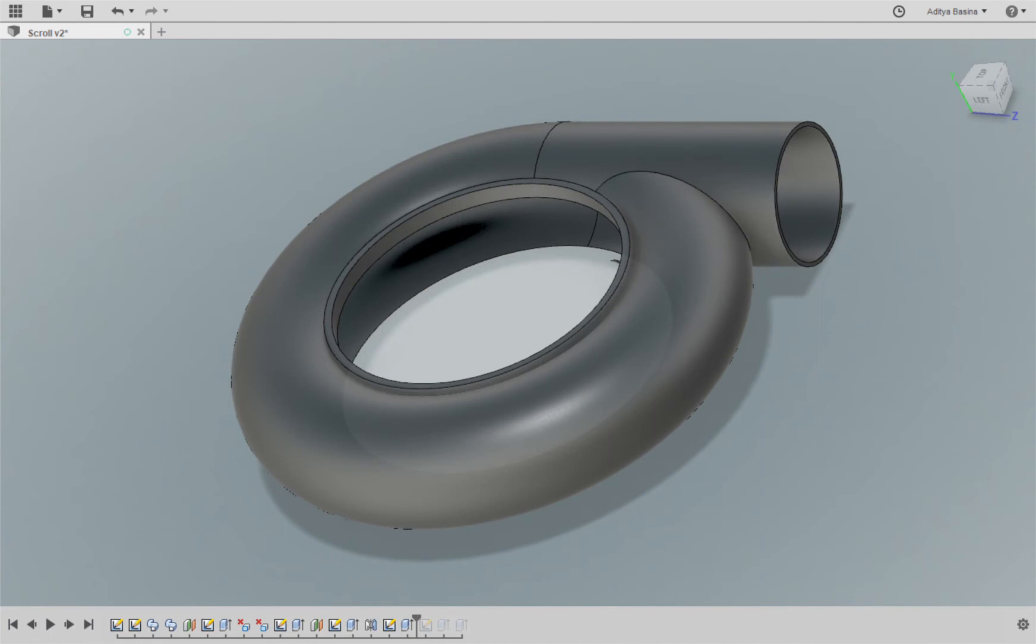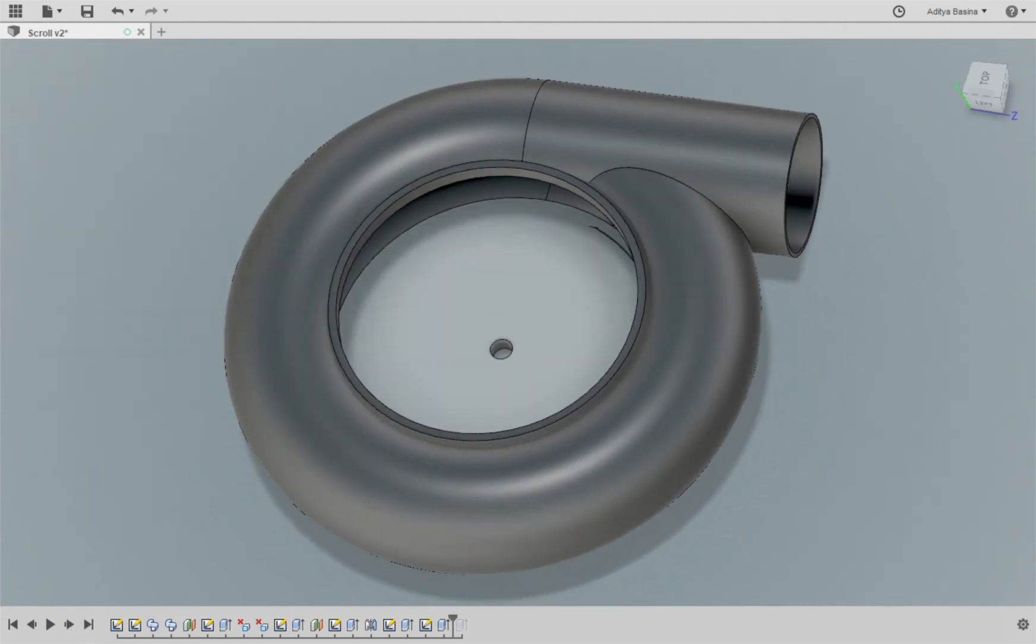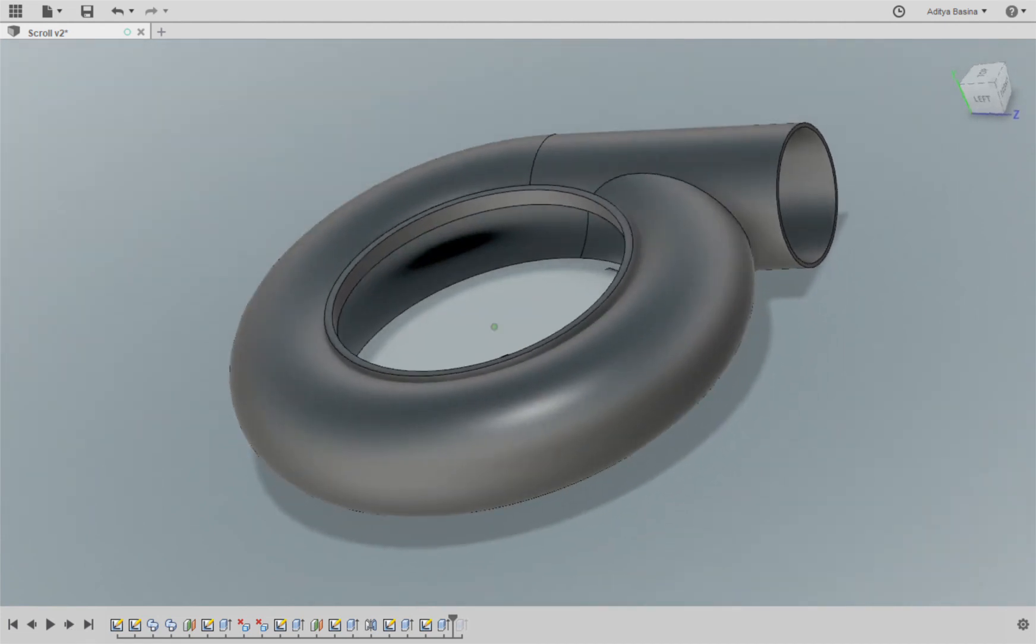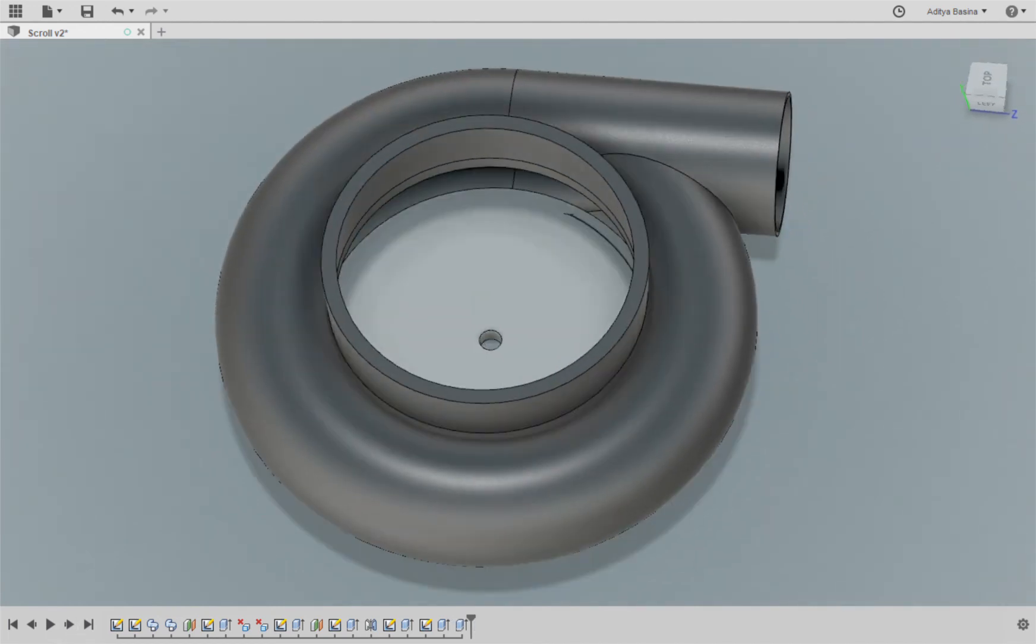Once that is done, we create a hole for the shaft and all on the back end. And once that is done, you just extrude another feature.